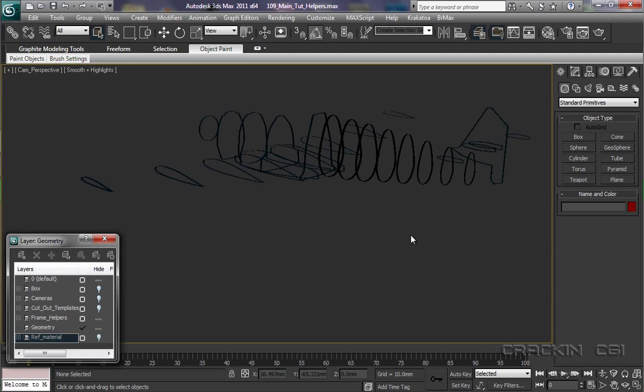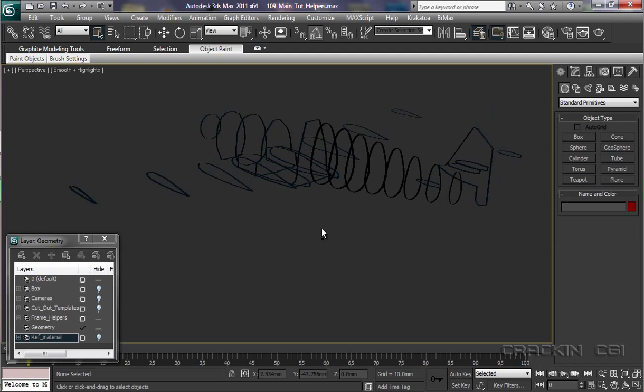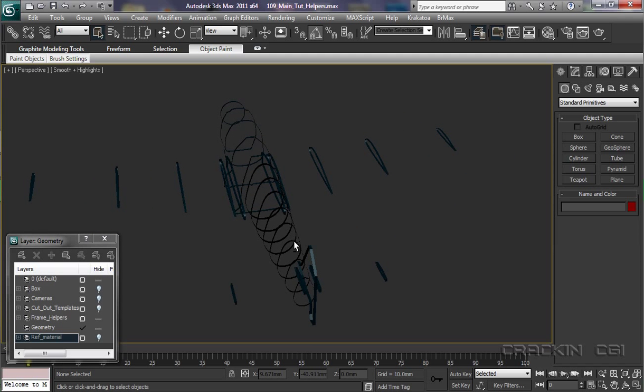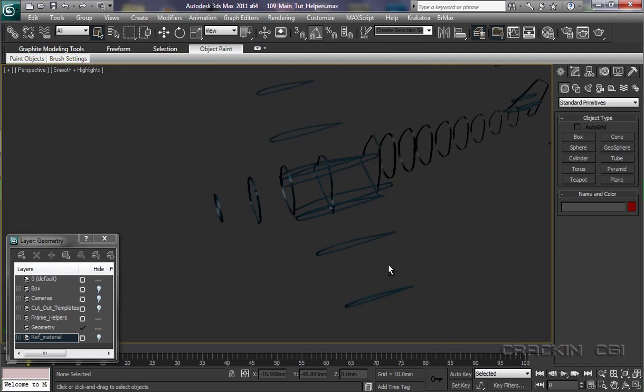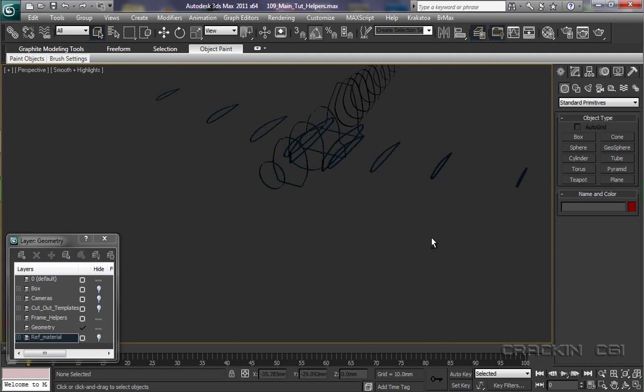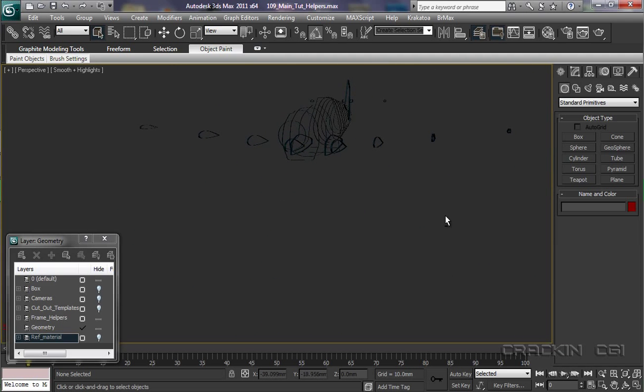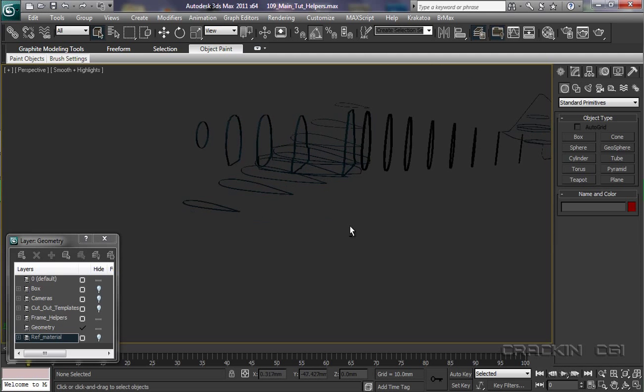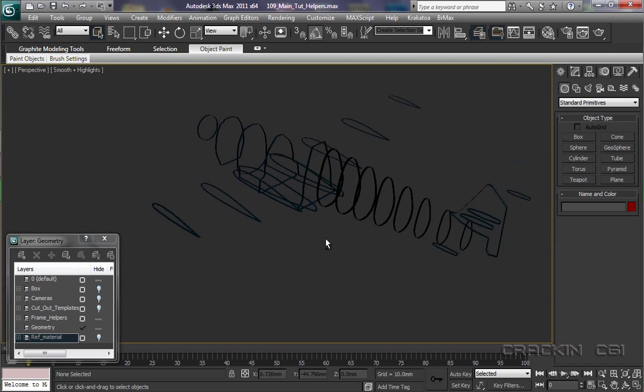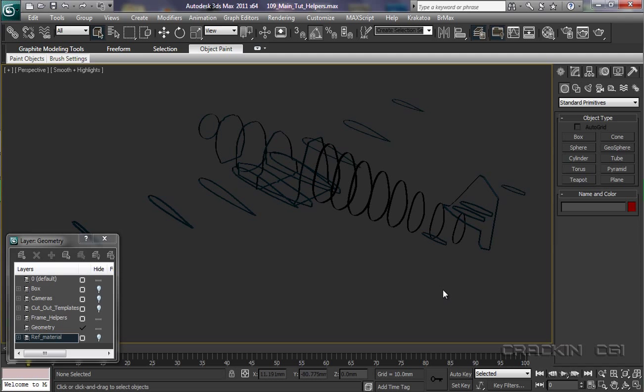Let me just put it into perspective view and have a quick look around. That's our Messerschmitt. And for the remainder of this tutorial, we're going to create these helpers using splines.